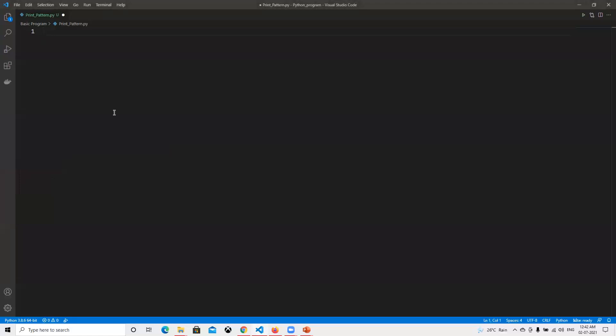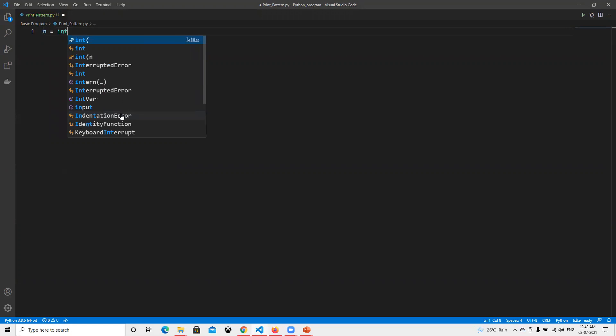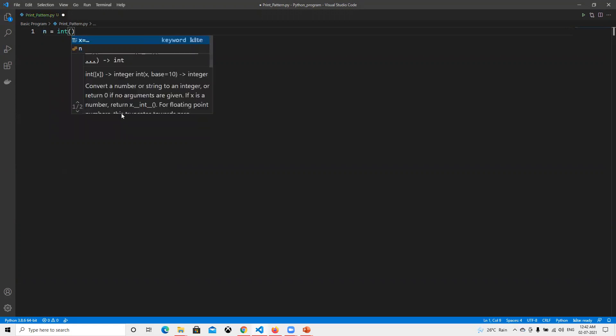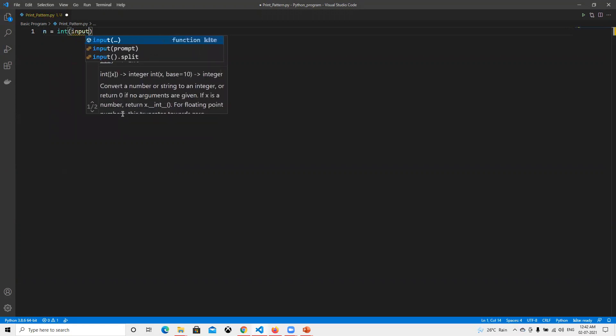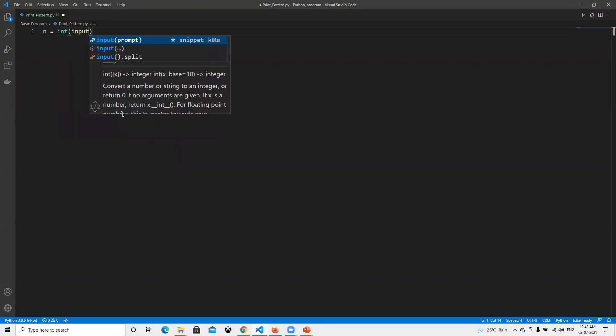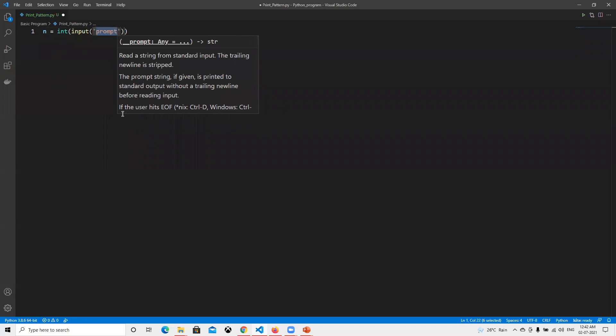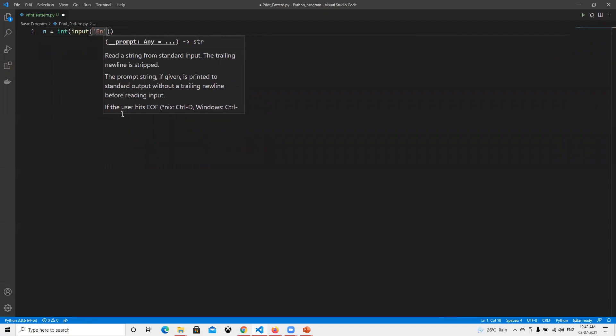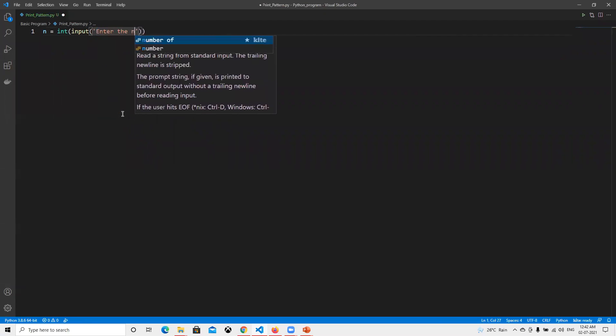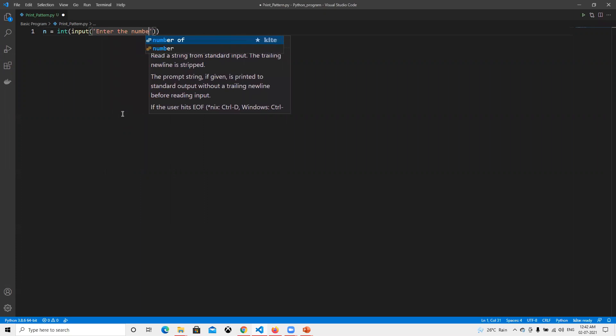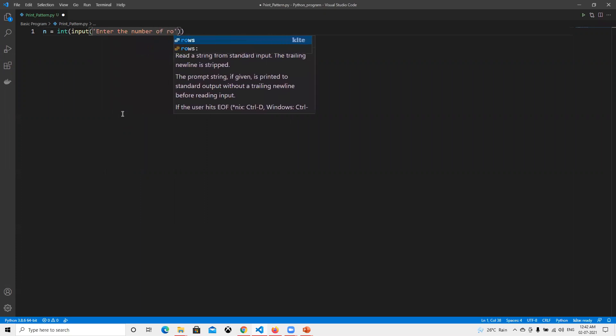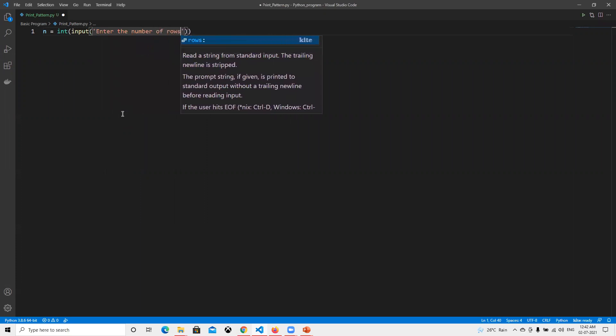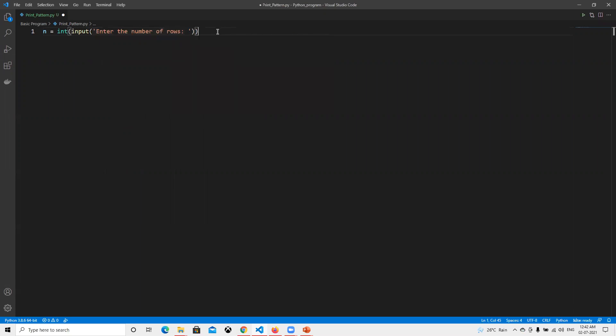Again, we have to enter that number, so we'll take it now. Enter the number of rows, and then now we got that number of rows.